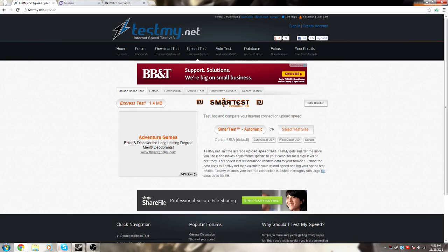If you go to testmy.net/upload — link to that will be in the description as well — you'll have much better, or much different results. Probably a lot lower.